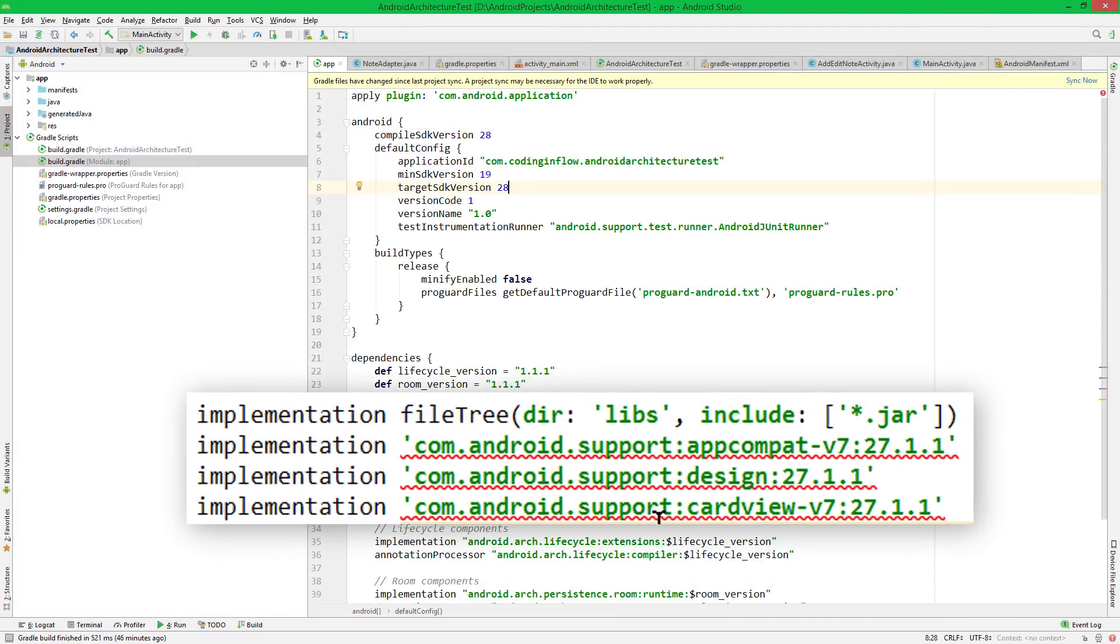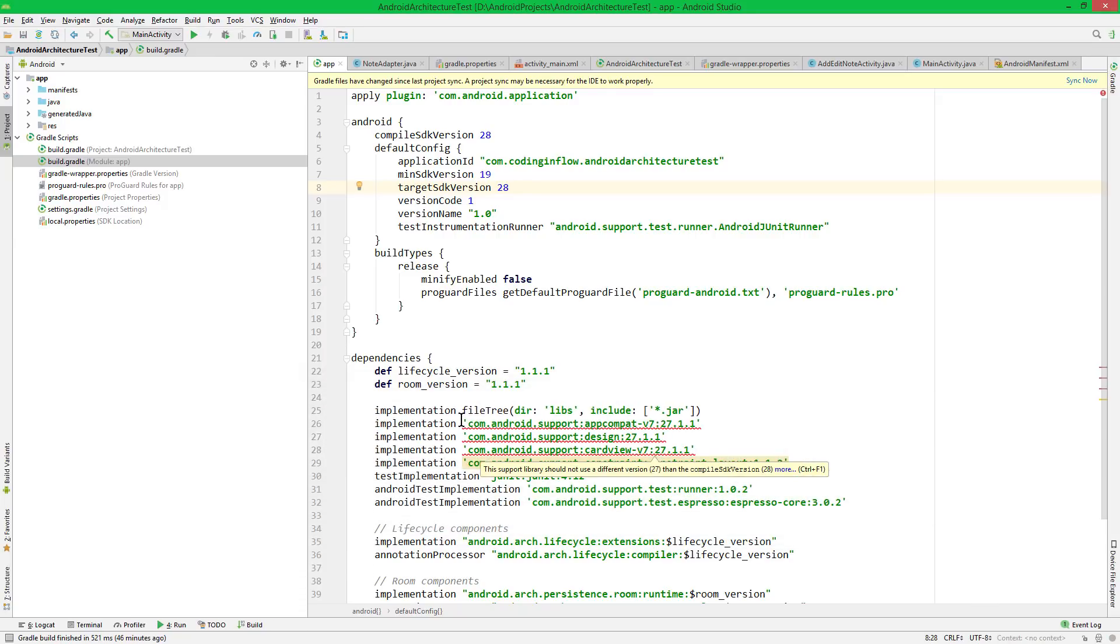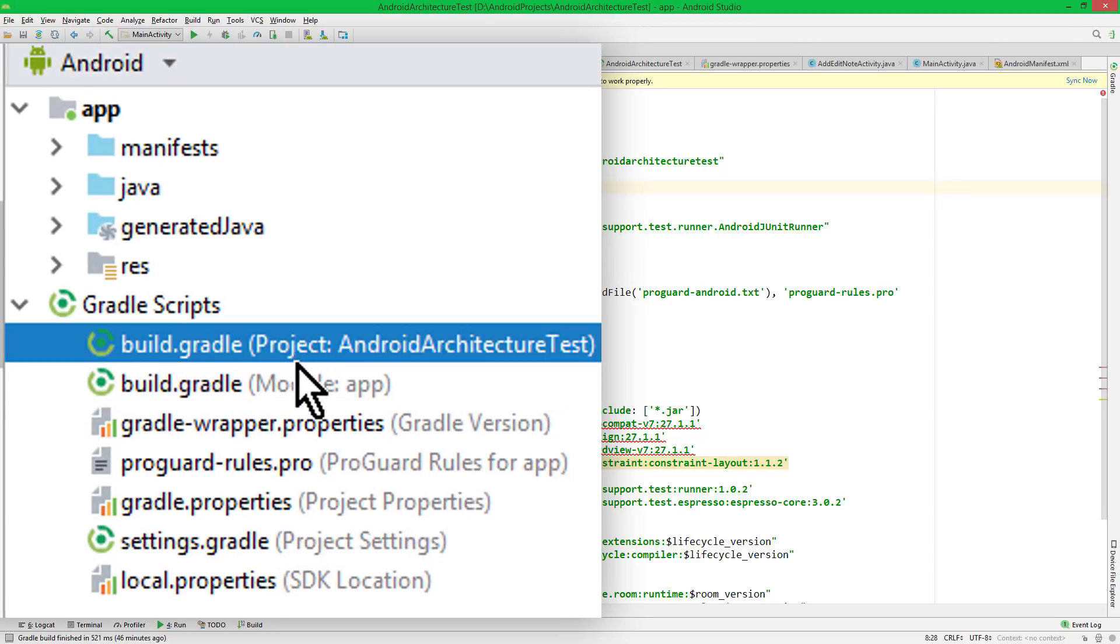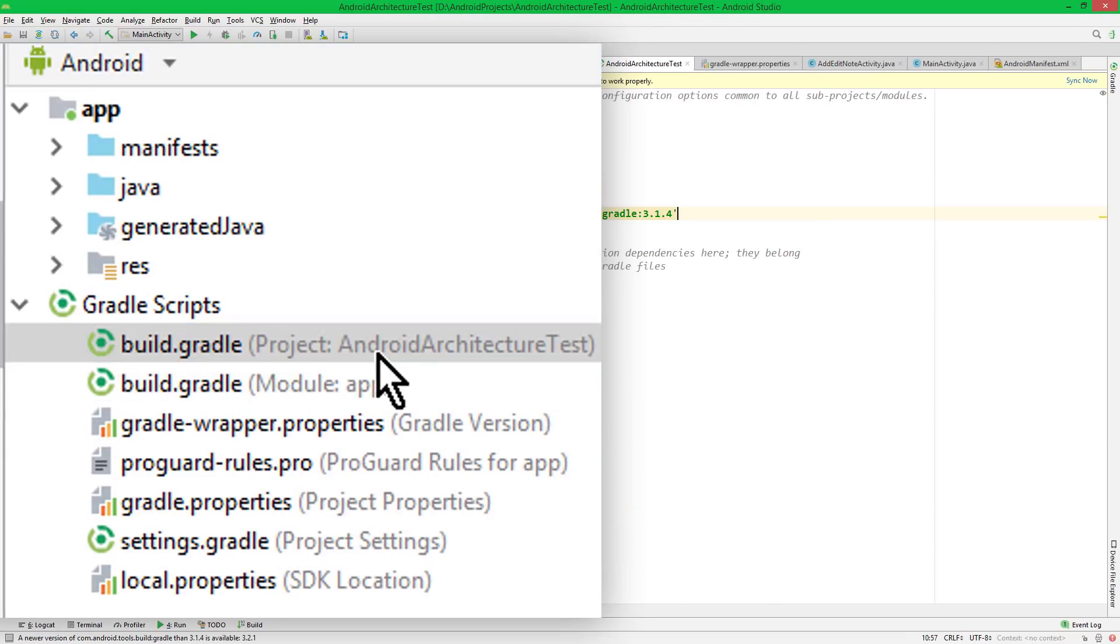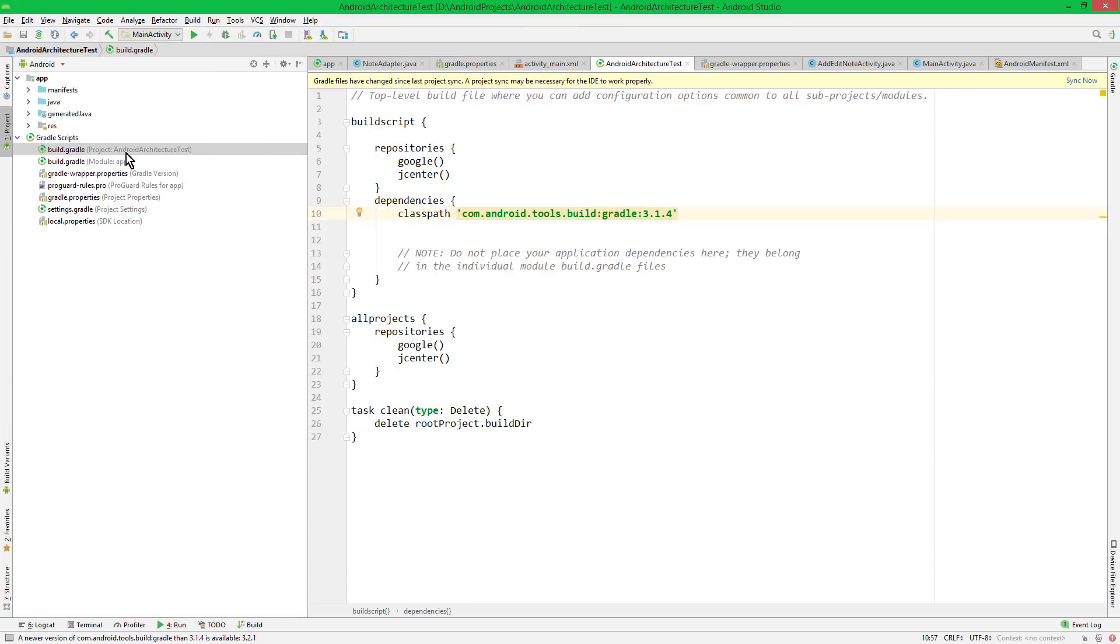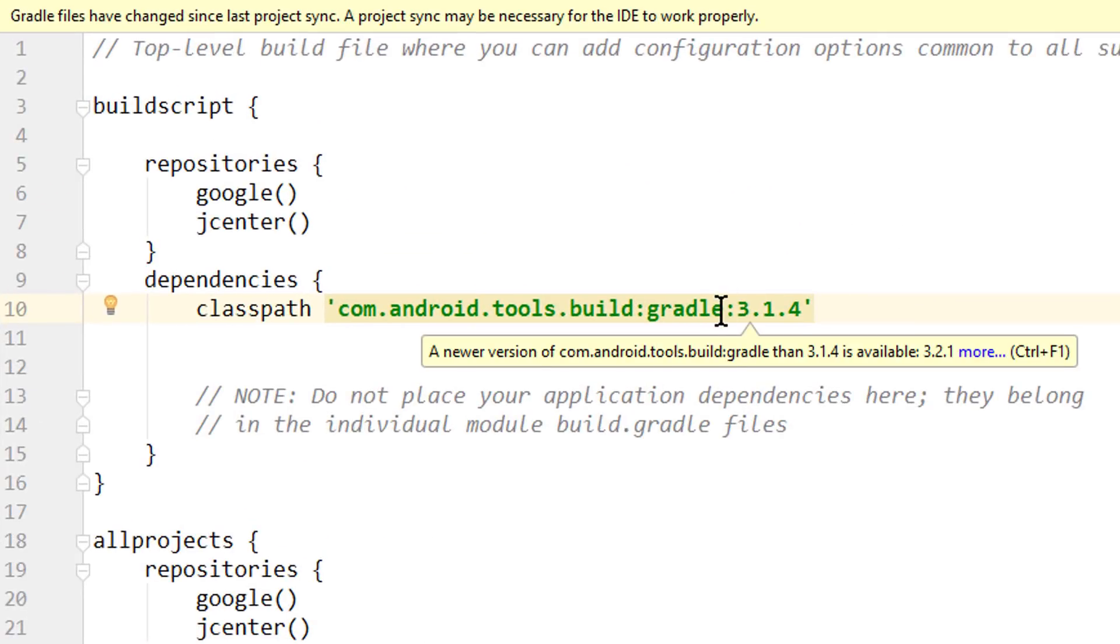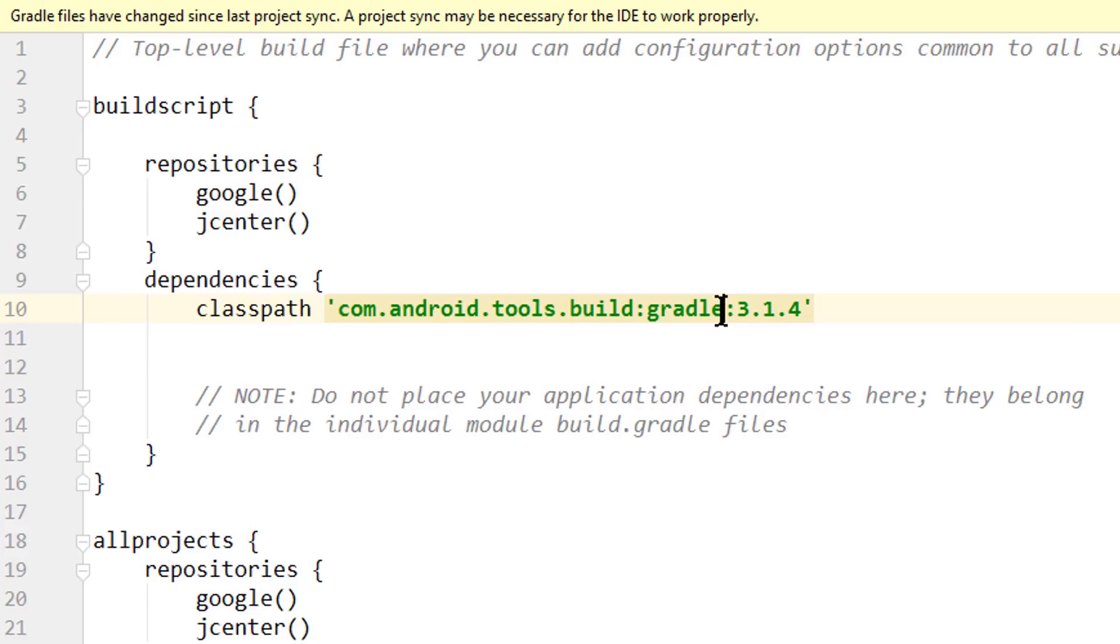We can ignore these warnings down here, because these dependencies will be replaced for the AndroidX dependencies anyways. And then we go into the other build.gradle file with project in its name. And here we have to increase the Gradle version, which was the second error we got.